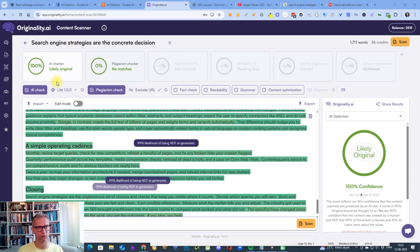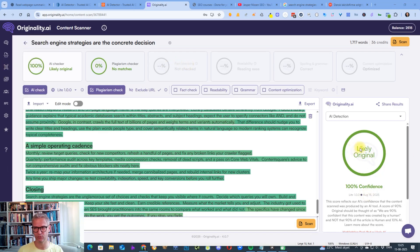All right. So now Originality AI is done. And there you have it, guys. Likely original with 100% confidence.